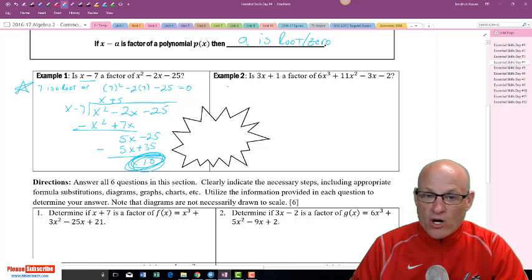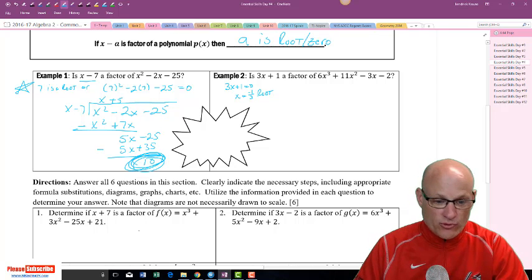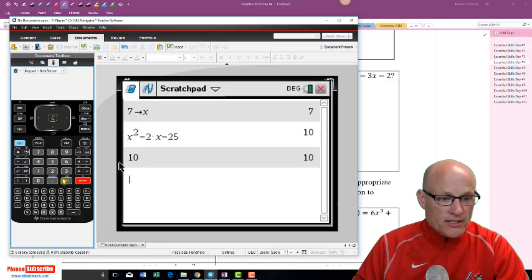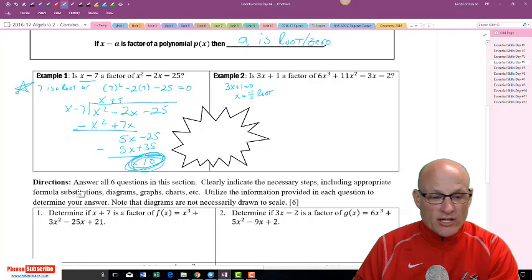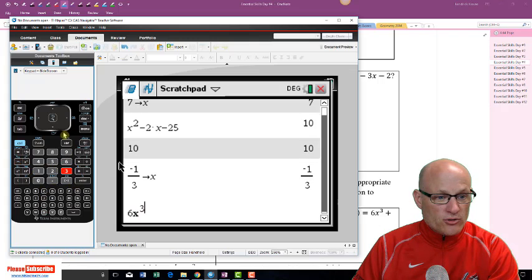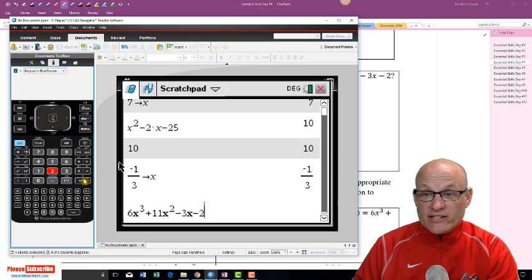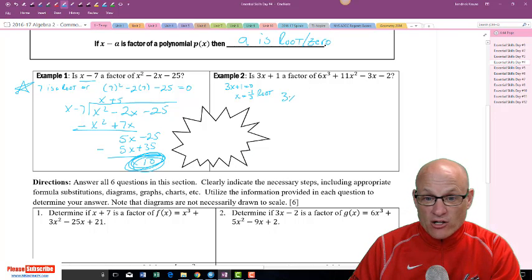Now let's check: is 3x minus 1 a factor of 6x³ + 11x² - 3x - 2? If 3x - 1 is a factor, then x = 1/3 is a root. Using the calculator, we store -1/3 as x and evaluate the polynomial. It equals zero — so yes, -1/3 is a root and 3x - 1 is a factor. Let's verify with long division.